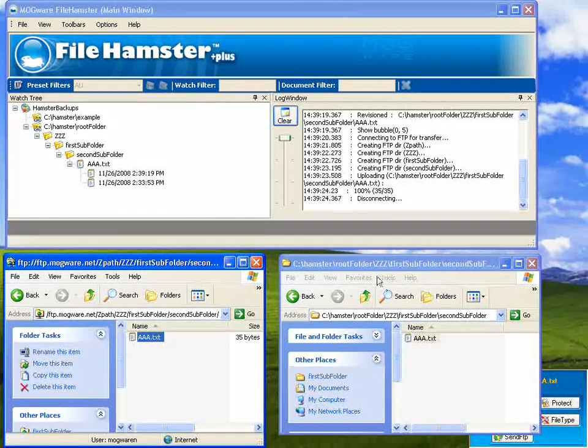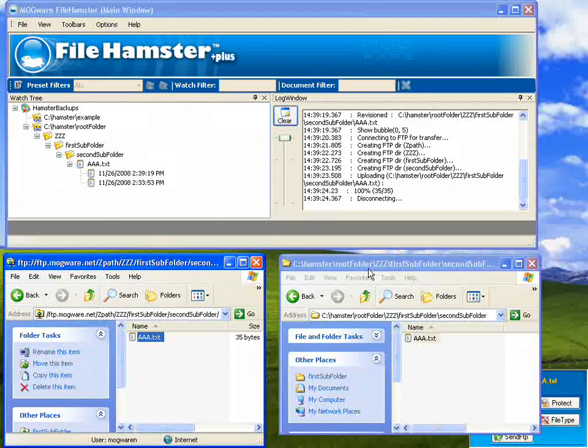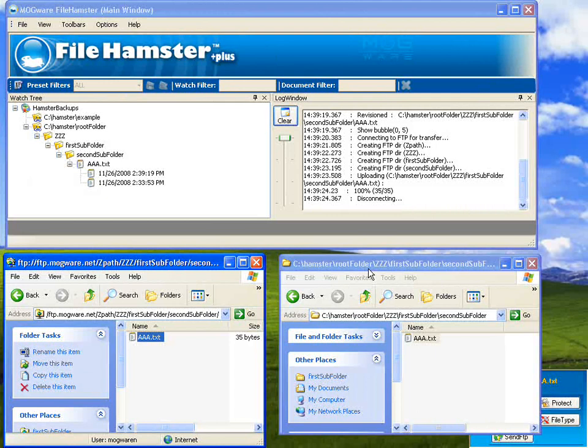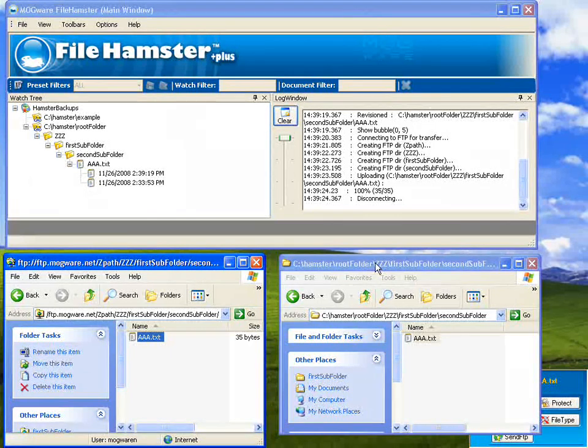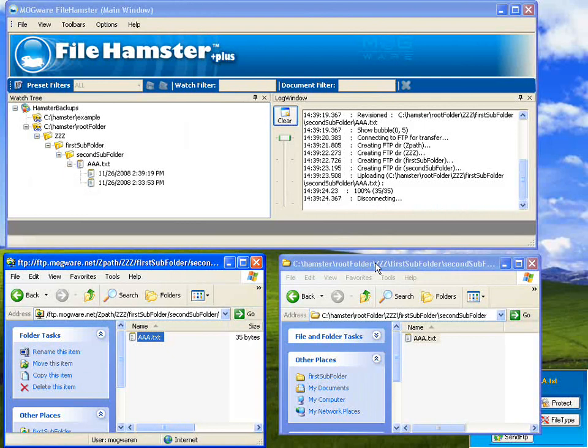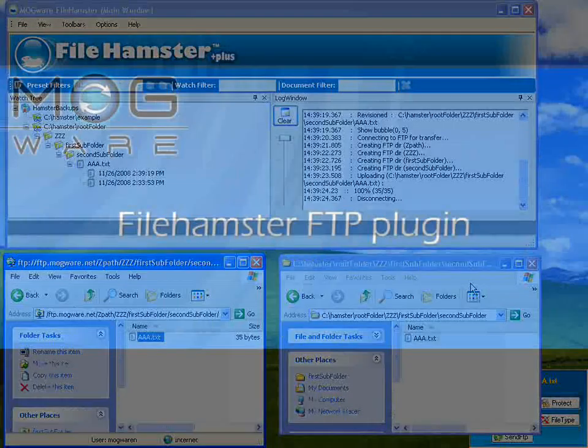A web developer really likes this because he can automatically have his updates when working on his local machine. He can automatically see it on the actual FTP site. He doesn't have to deal with figuring out what he changed and what needs to be sent. He can just see it all in real time with this plugin. It's a very useful plugin.